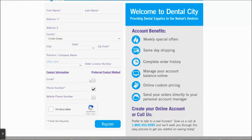This helps us expedite creating your online account. Enter your business email and practice phone number. Then, let us know you're not a robot, as robots do not need dental supplies. Finally, click Register.